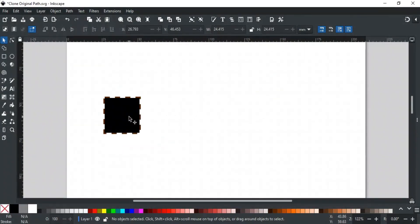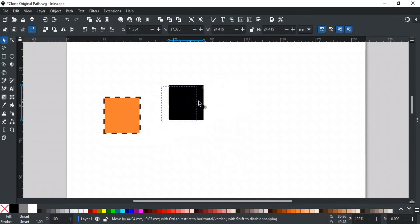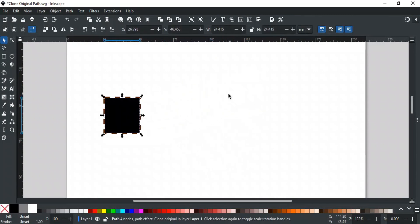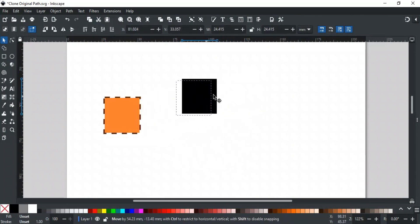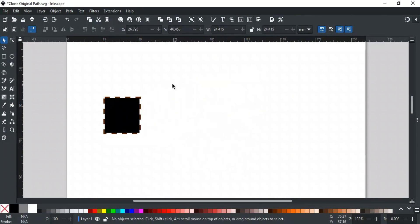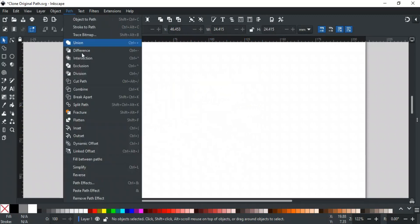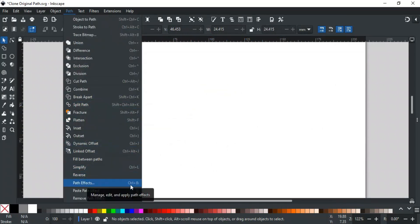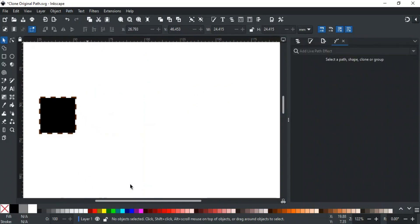If you try to move the clone, it will snap back to its original position. To move it and access more options, go to the Path menu and select Path Effects, or use the shortcut Ctrl+Shift+7. This will open the Path Effects tab, where you'll see the options for clone original.